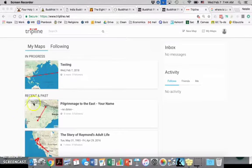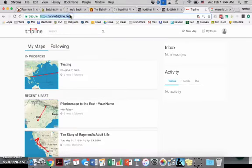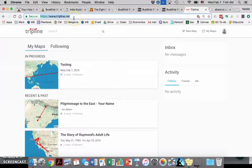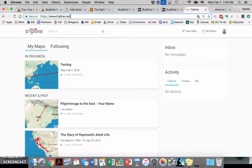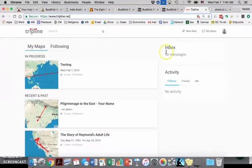Okay, so what you're going to first want to do is go to this website called tripline.net and create an account. You'll need to pause this video and do that. Once you have come back, then you will have this option.